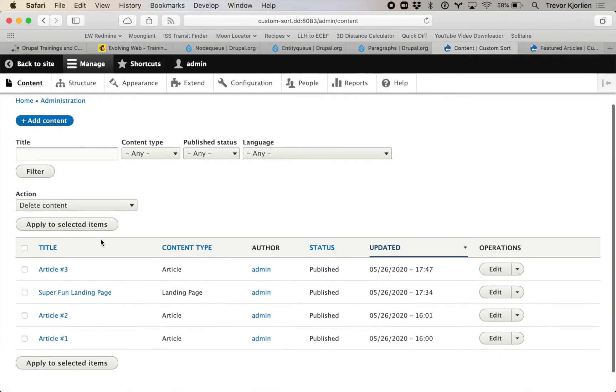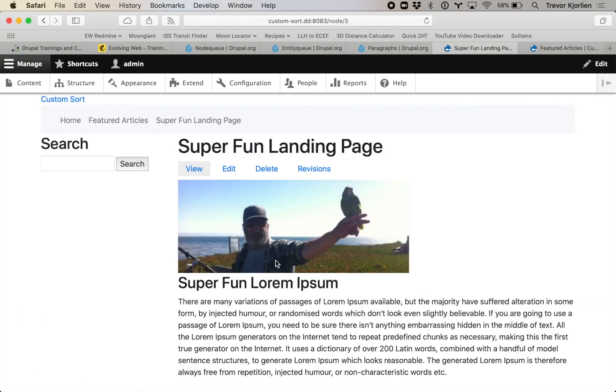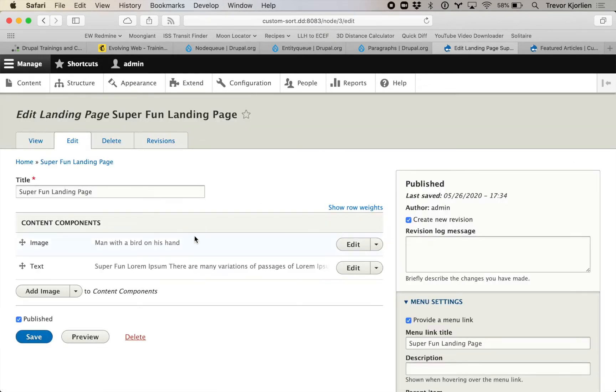I'm going to show you one more way to do this. If you've used Drupal to some degree, maybe you've heard of the Paragraphs module. You might have a content type called Landing Page where you can show different things stacked on top of each other. I have a piece of content called Super Fun Landing Page with an image and a text field — two paragraph components that I can drag up and down. I'm going to make a different paragraph type where I can add and feature content inside it, displayed as a slideshow or however you want.